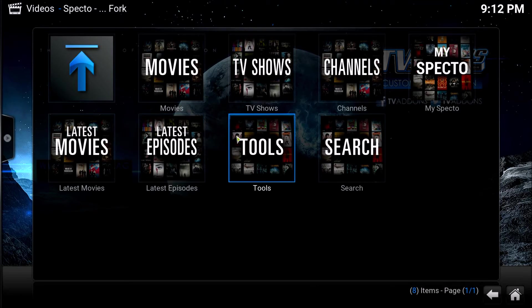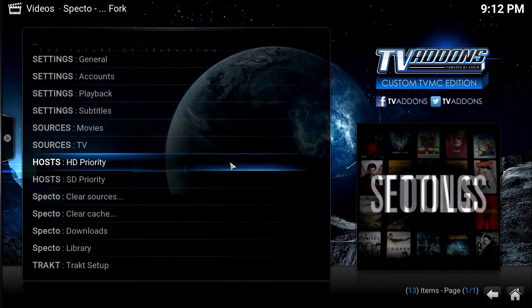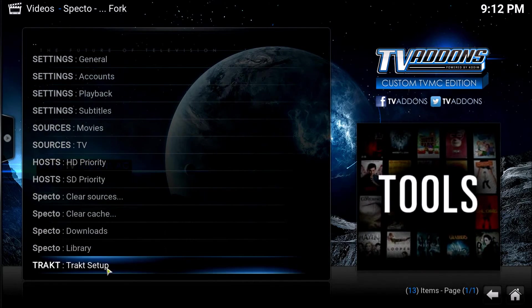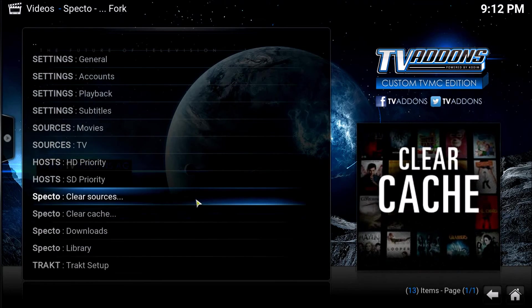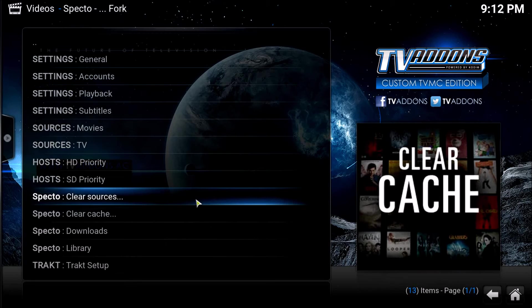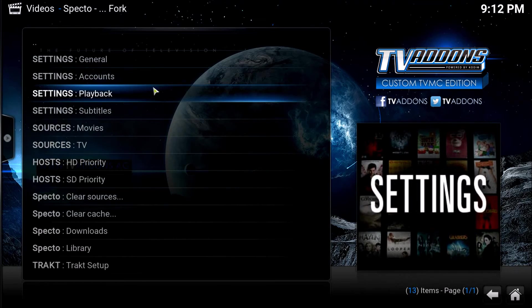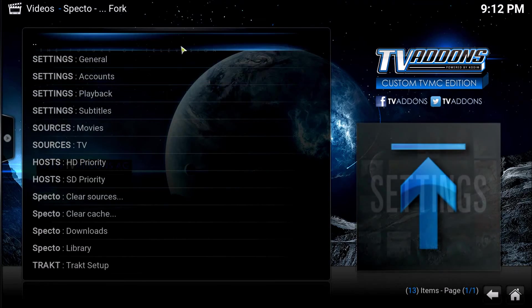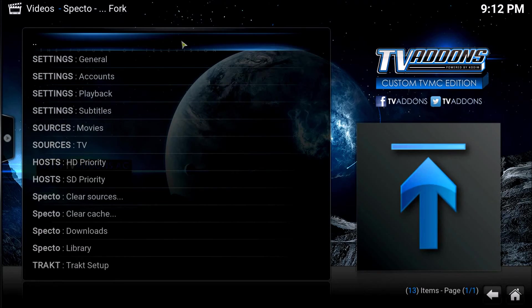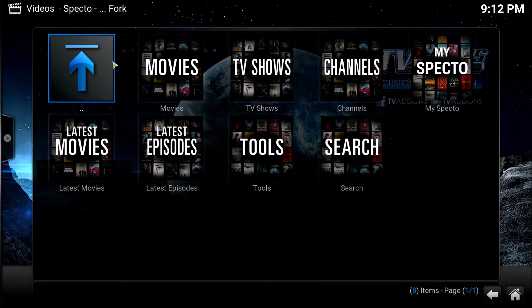Also, one other feature that it has. We're going to click here on the tools. It has a Trakt setup. Trakt is for the offline saving of your favorites. So take a look for my Trakt video and how to set up Trakt for your Specto. So there we go, folks. Works great.